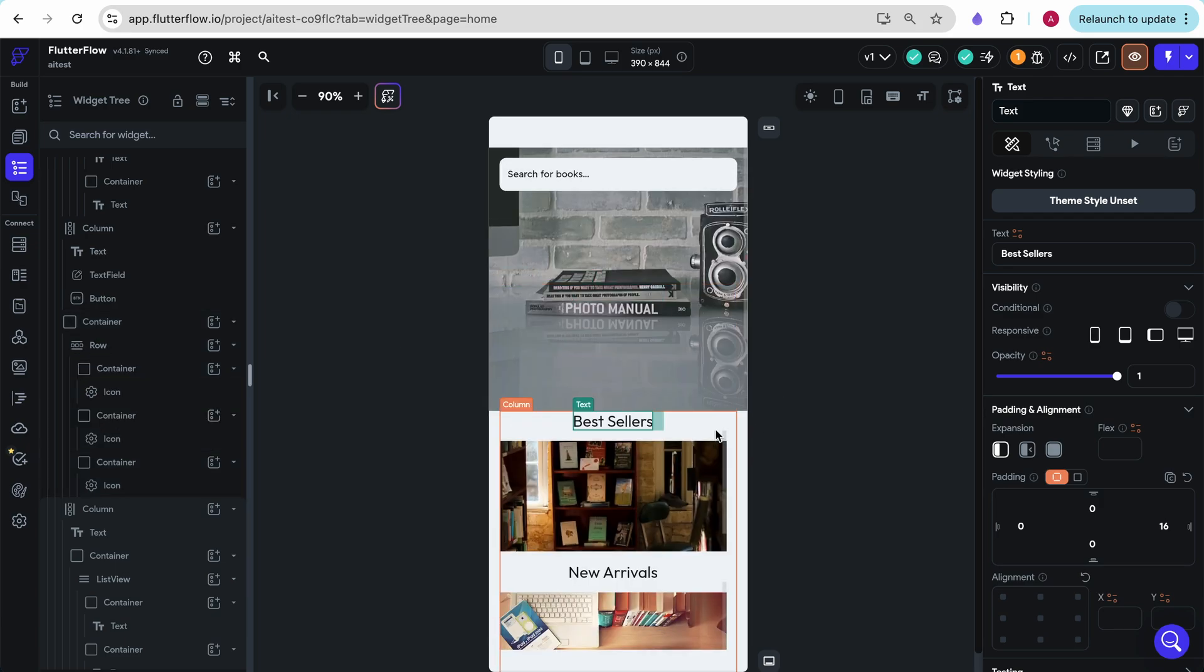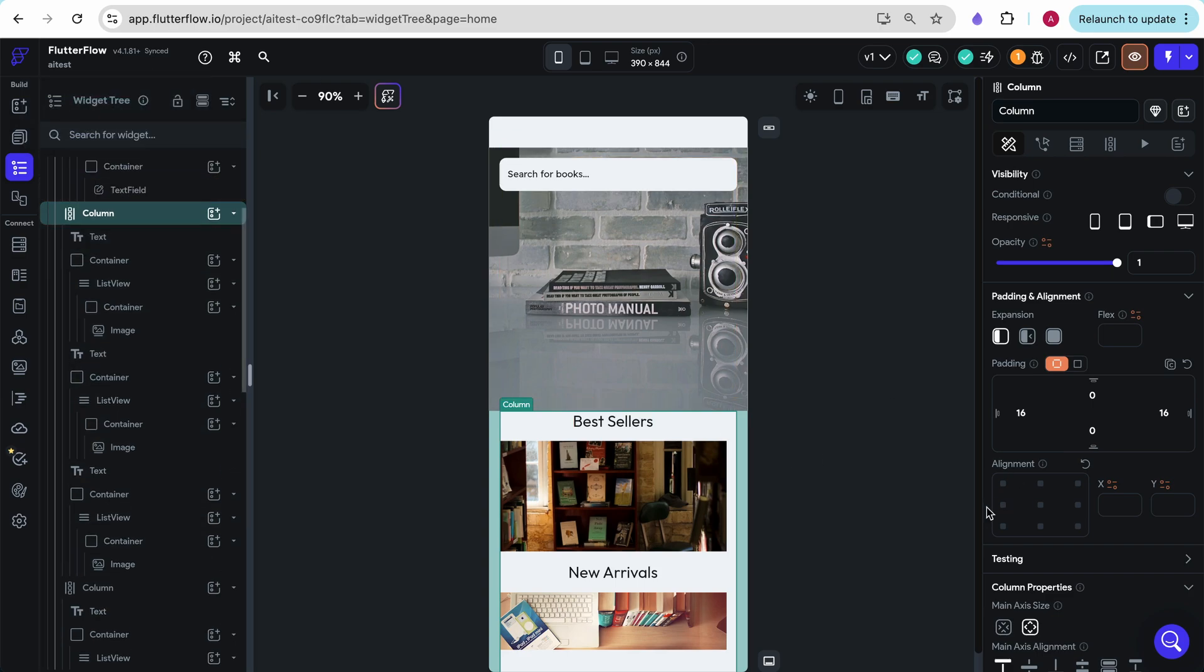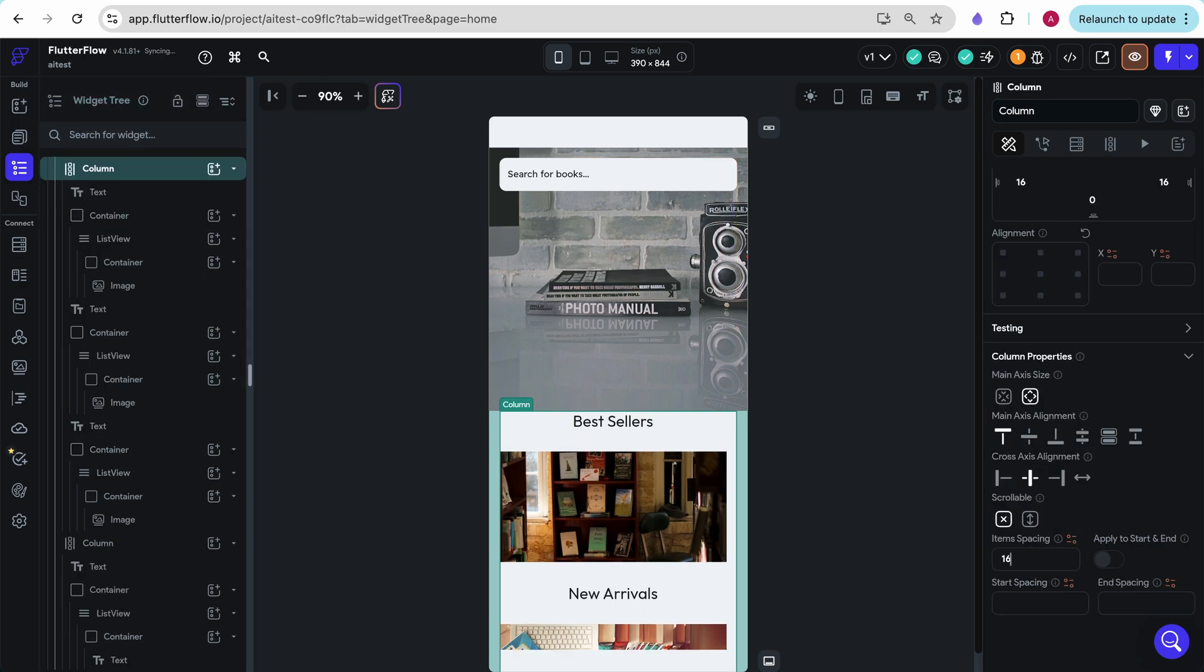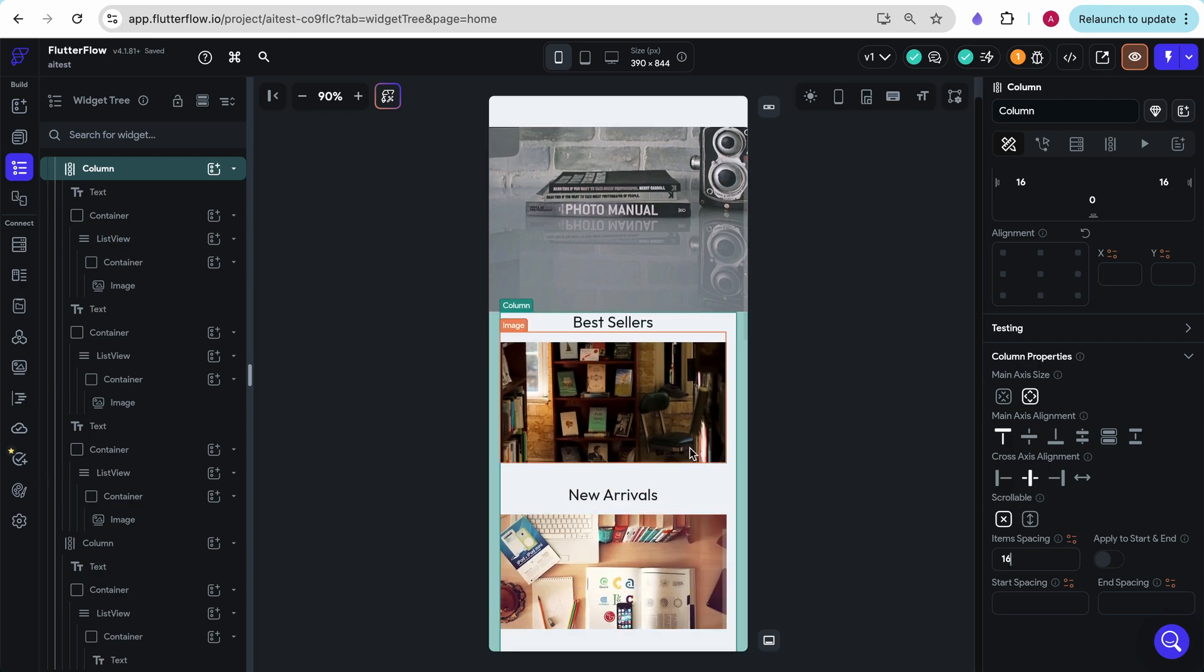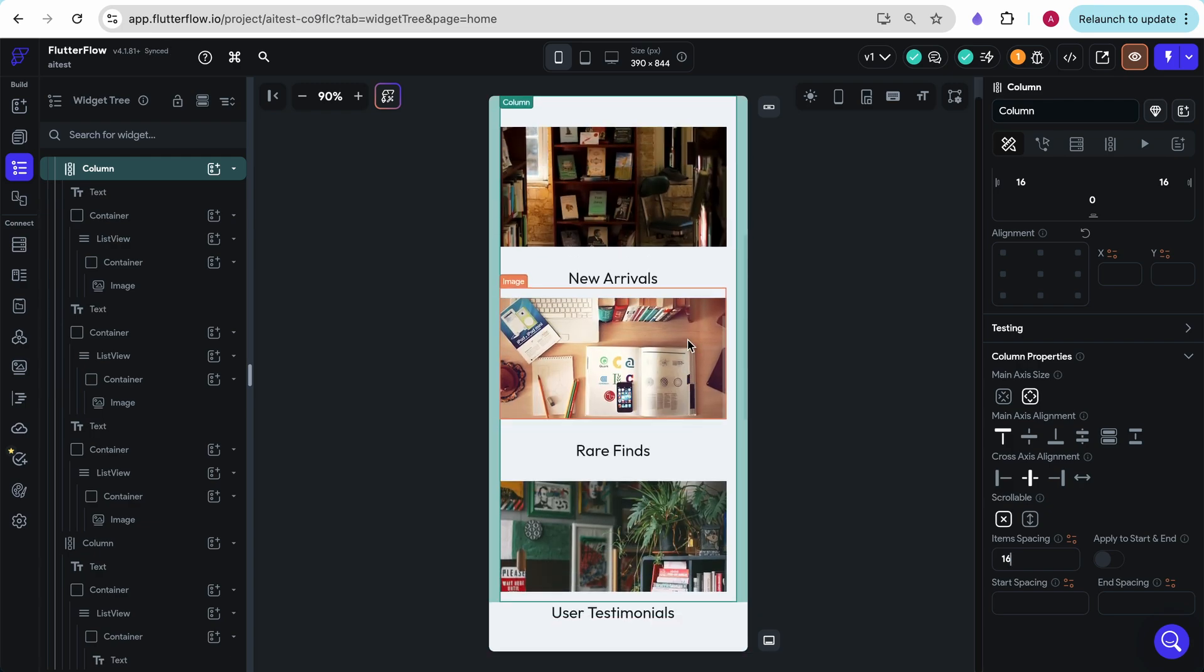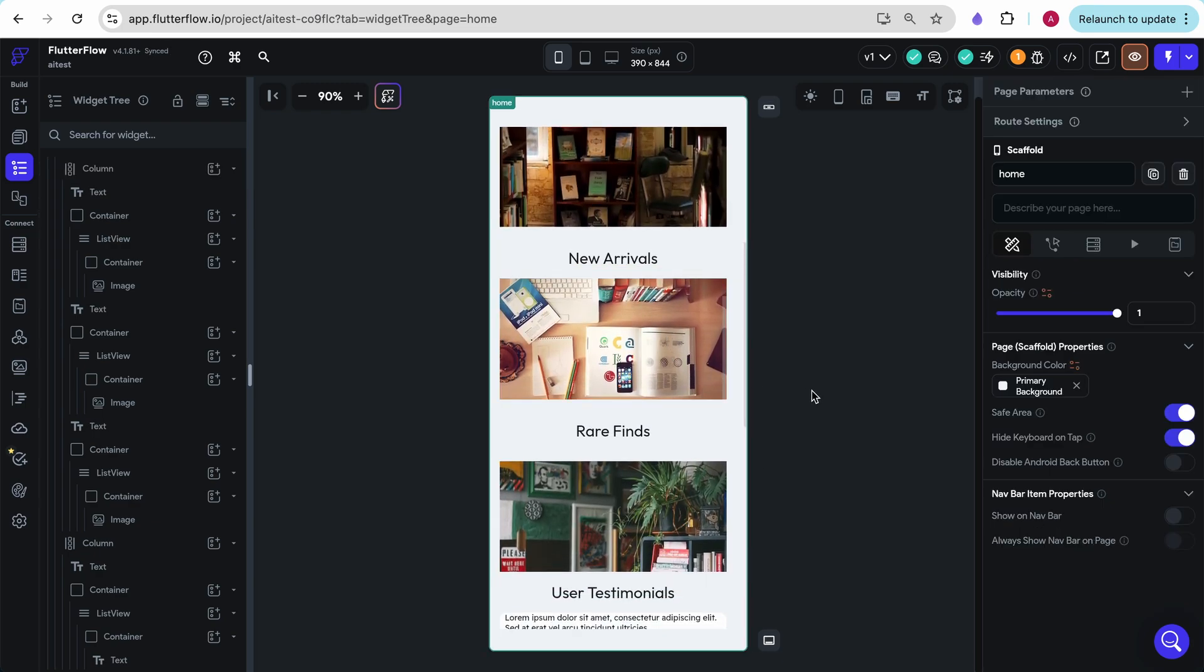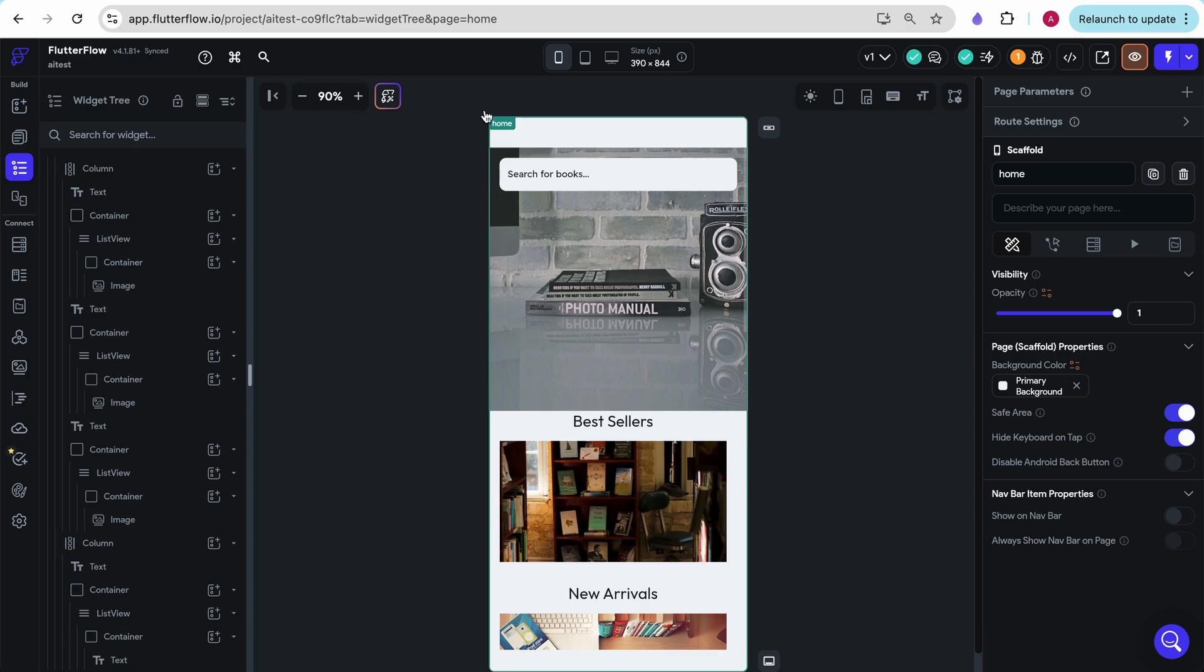And while it may not look the best, there are some issues with spacing. Like here, if I just add 16 pixels of spacing, it looks so much better right off the bat. This image seems to have some scrolling issues. But overall, it was able to take every component that we had described and build it out.